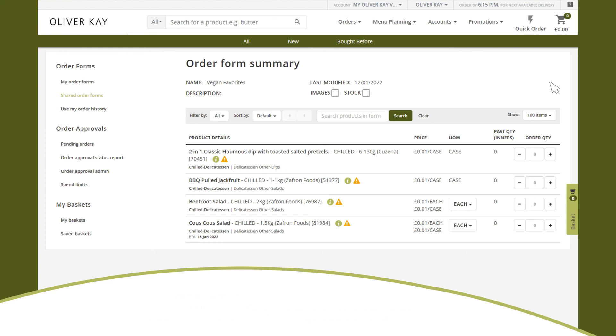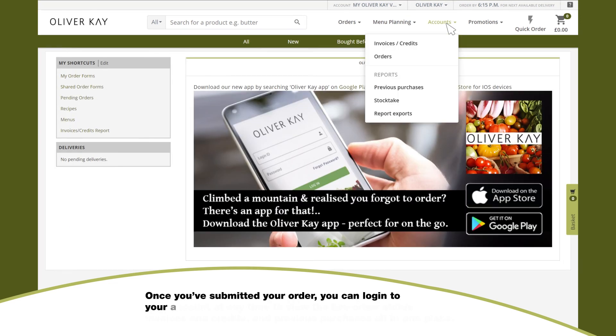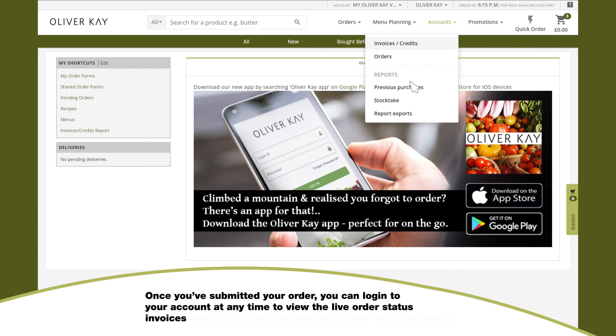Once you've submitted your order, you can log into your account at any time to view the live order status, invoice and credits, and previous purchases — all in one place.